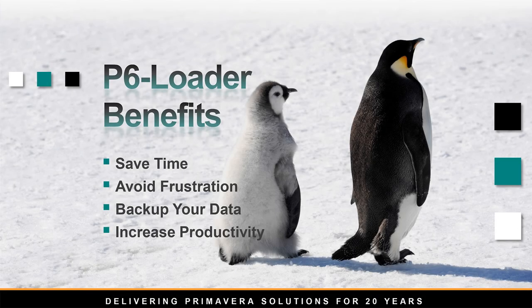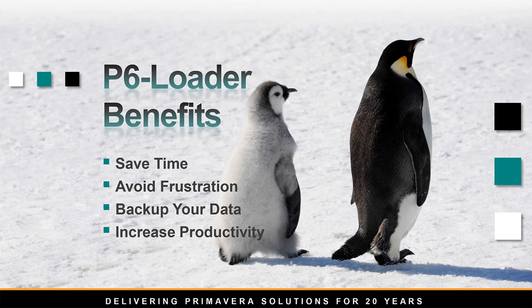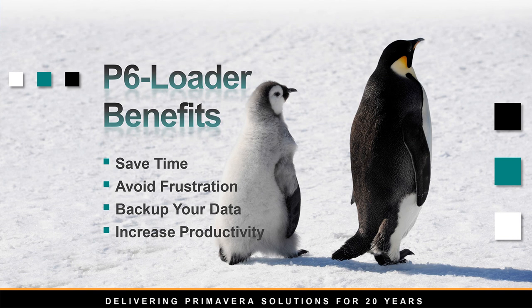As you can see, P6 Loader is a great tool that can help you to save time, avoid frustration on tasks that are tedious to get done, increase your productivity at work, and while doing so, it gives you backups on your information to avoid common mistakes on data loss.